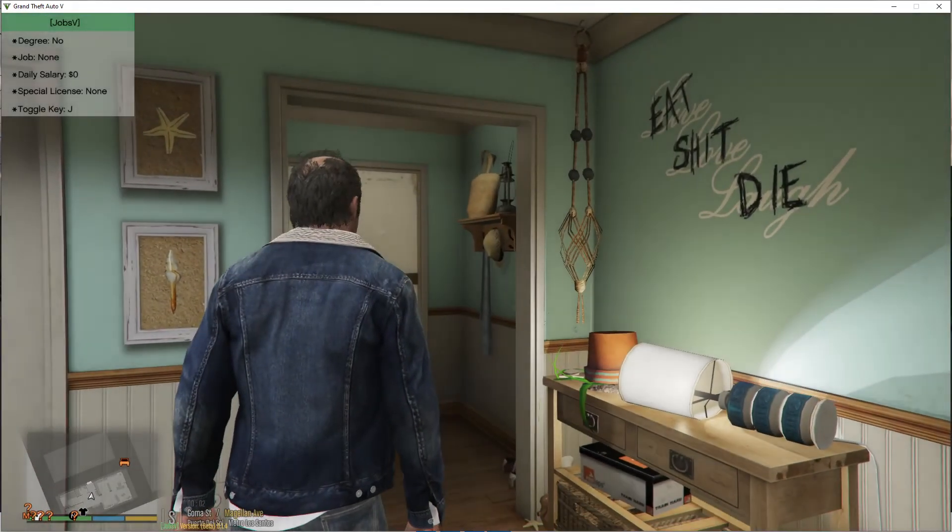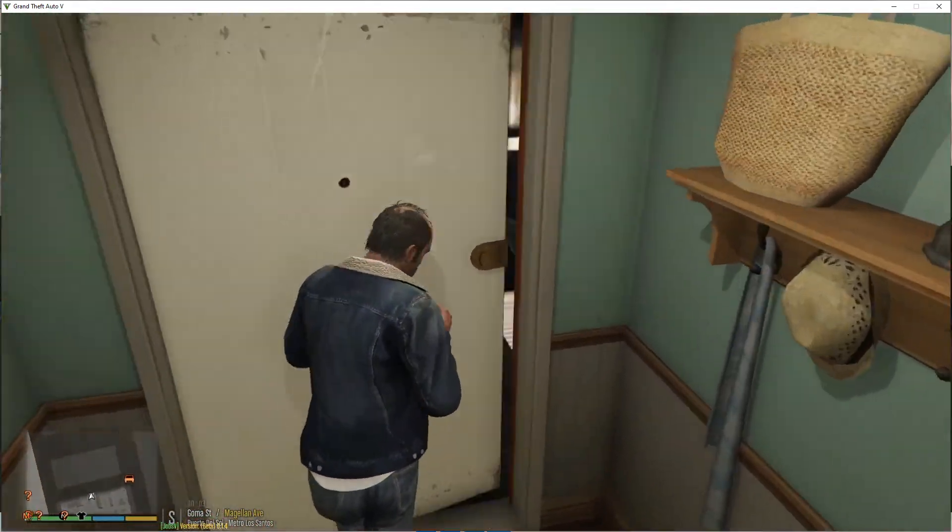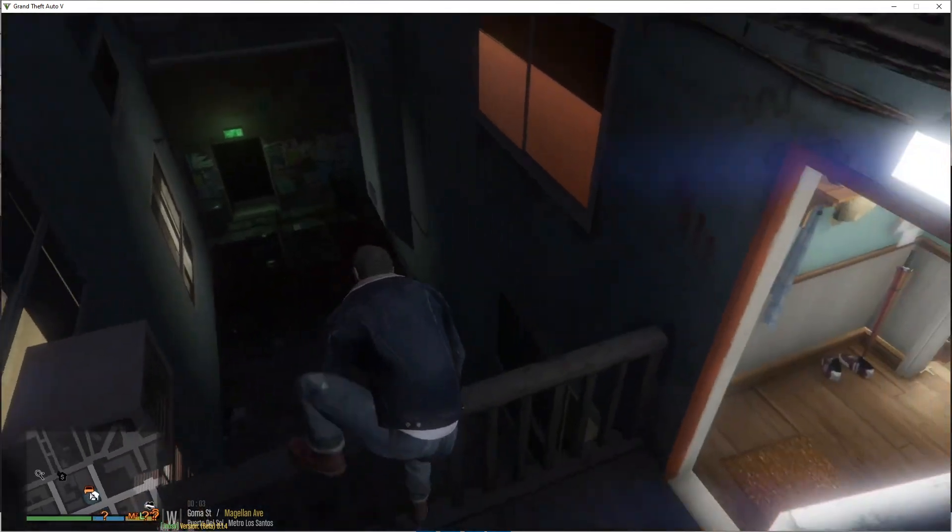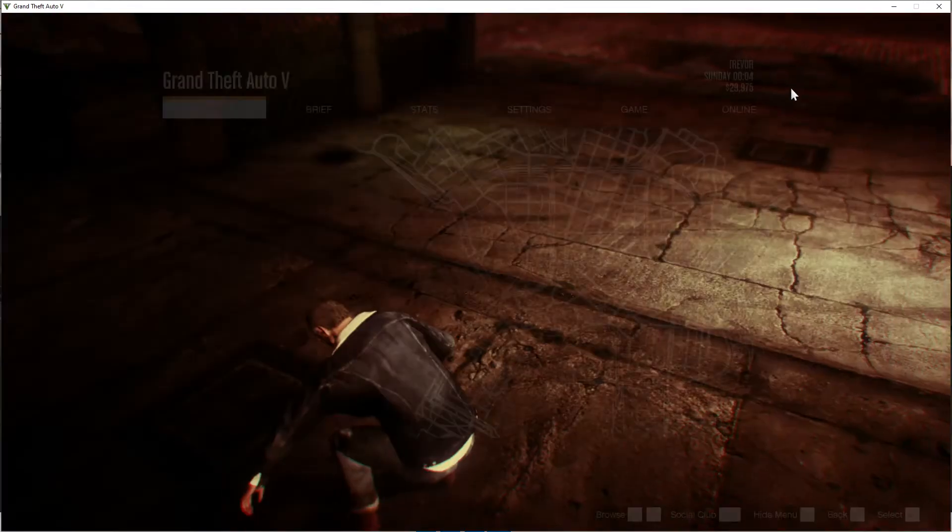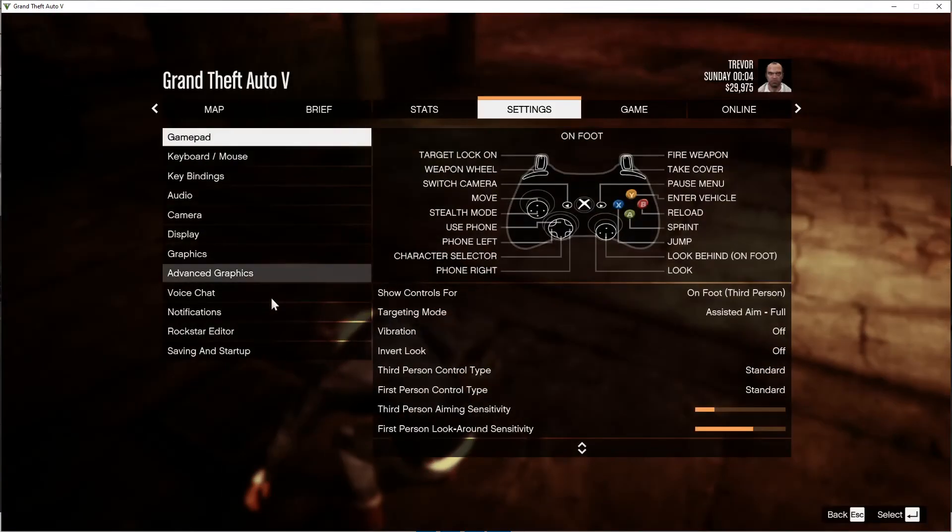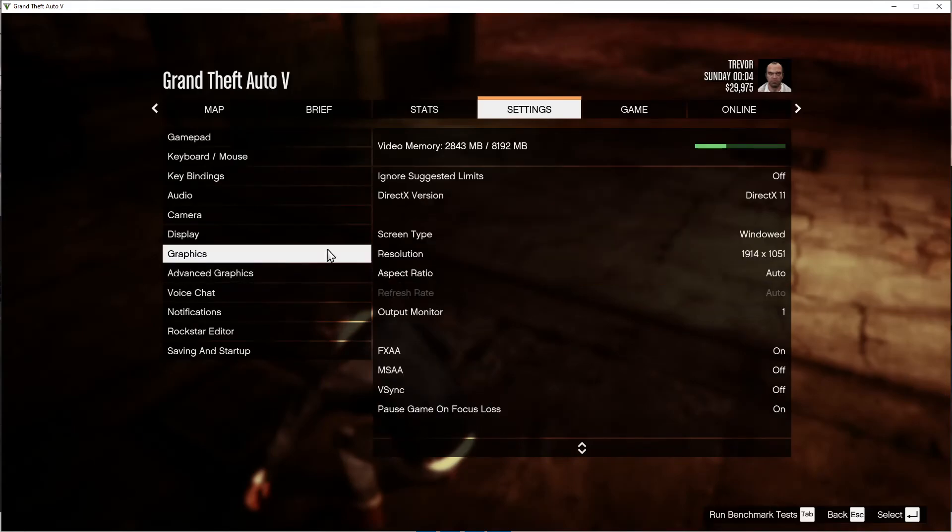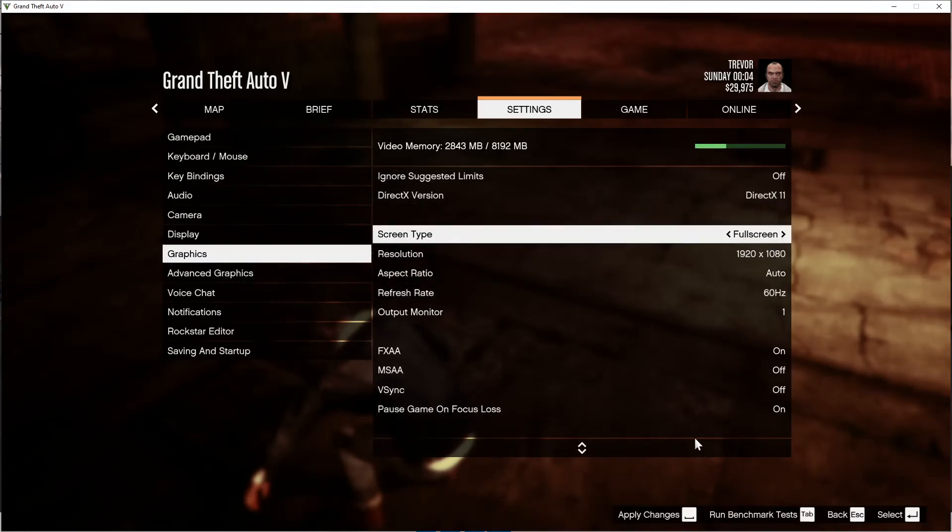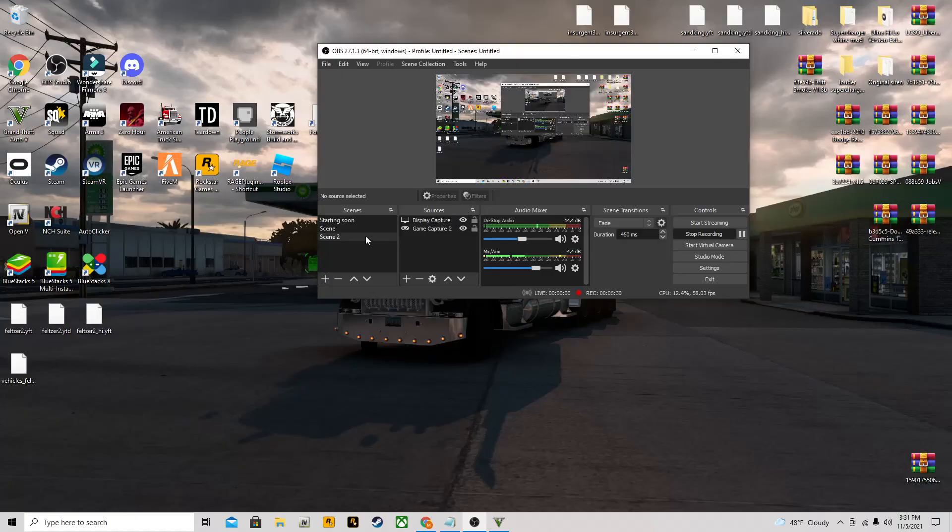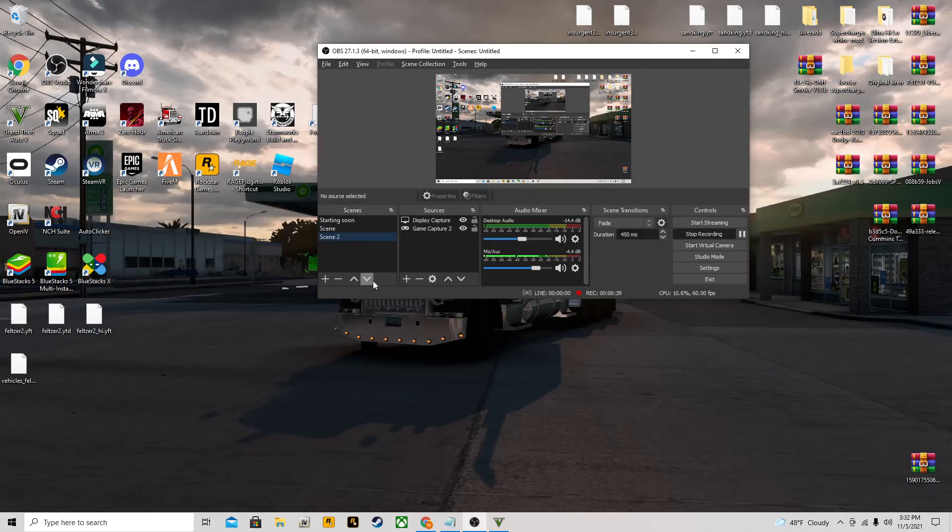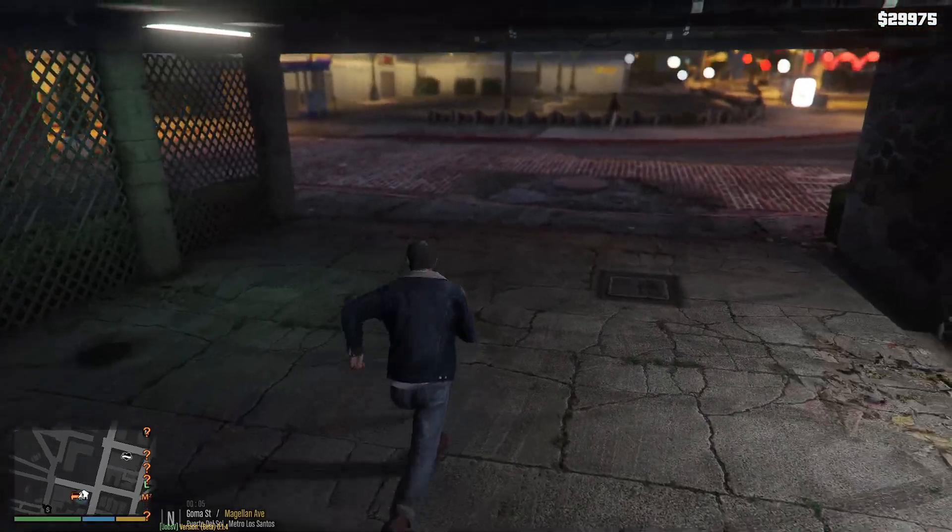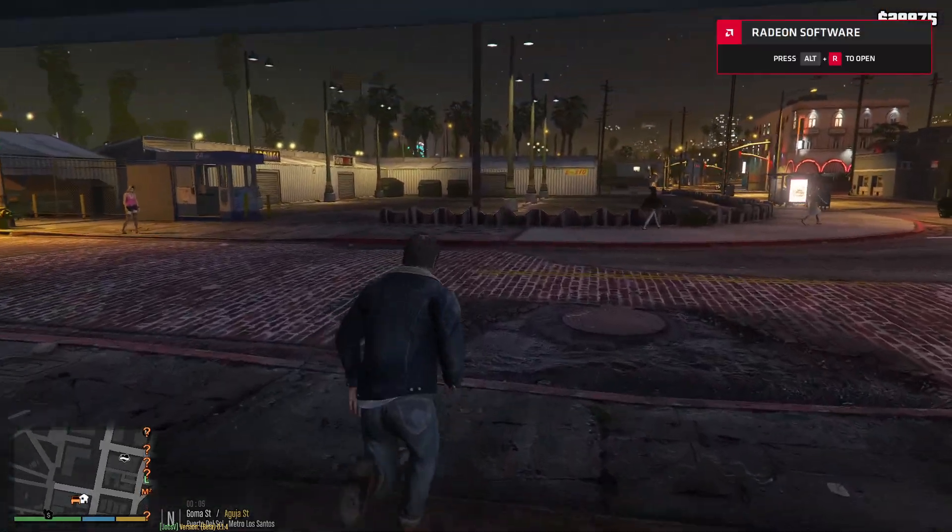Here we are. I'm going to full screen this because I feel like it and that would just look better.